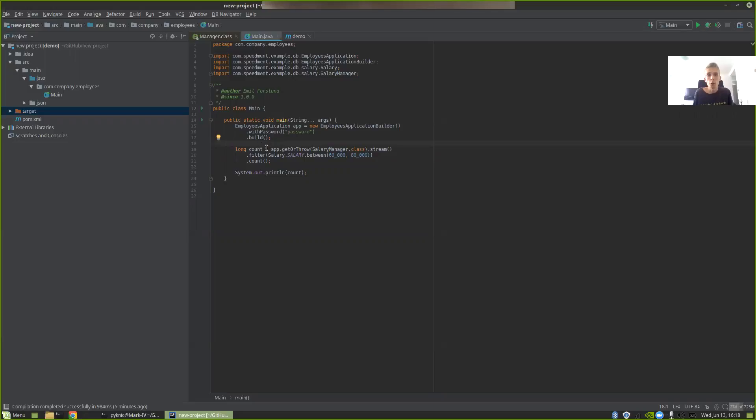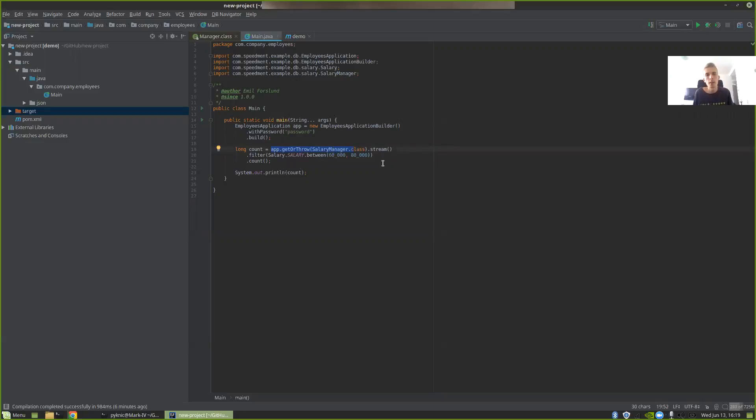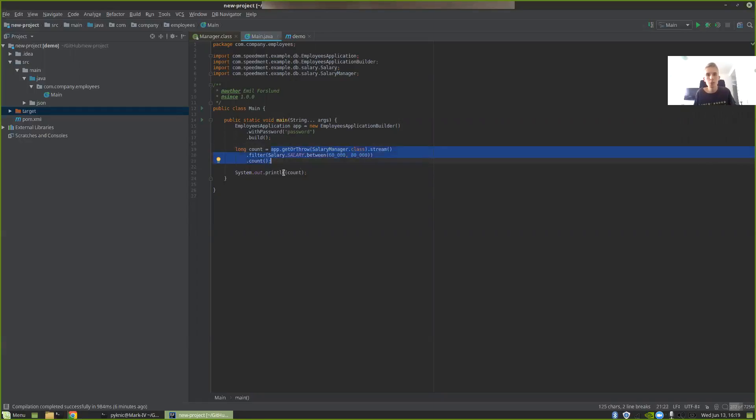Hi and welcome to the Speedment tutorial. In a previous video, I created a simple application that used Speedment to stream over a database table called Salary, then select out the salaries between 60 and 80 thousand dollars and count them. I showed how Speedment can convert this entire Java 8 stream into a SQL query, send it to a database, and then just get one single value back without having to pull all of the rows.